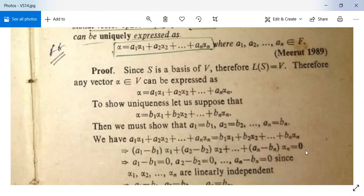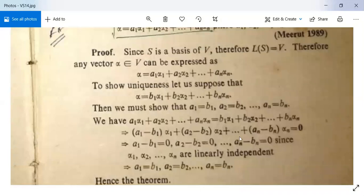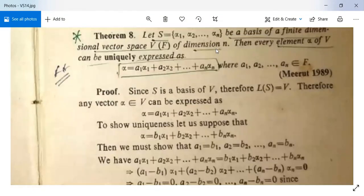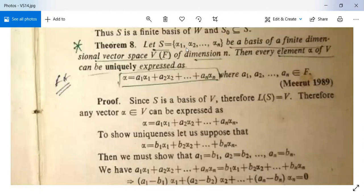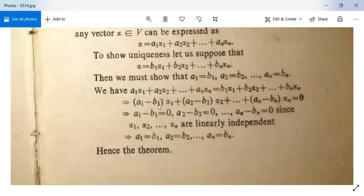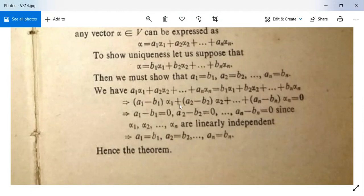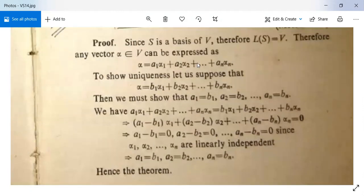Since α₁, α₂, …, αₙ form a basis of V, they are linearly independent. It means all coefficients are zero: a₁ − b₁ = 0, a₂ − b₂ = 0, …, aₙ − bₙ = 0. Therefore a₁ = b₁, a₂ = b₂, …, aₙ = bₙ, and the expression is the same. Hence we get a unique expression for any vector α in V, and the theorem is proved.